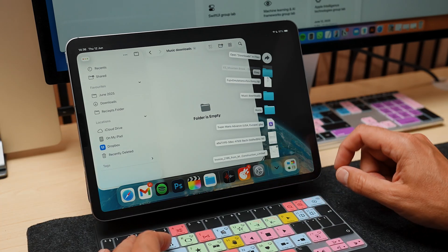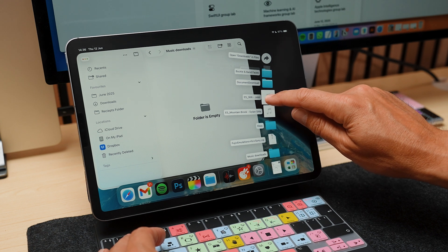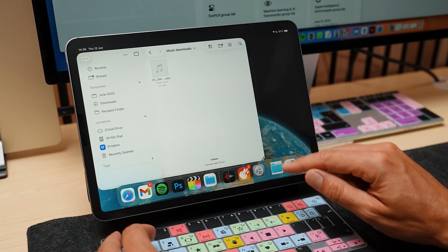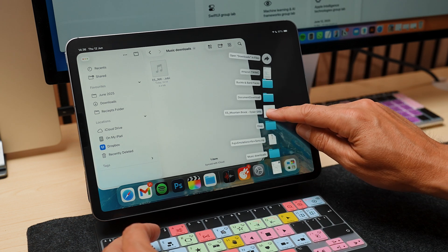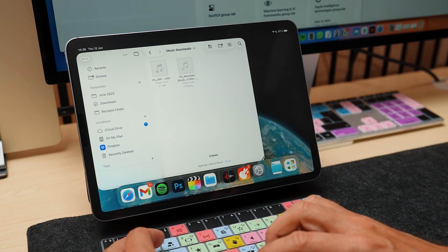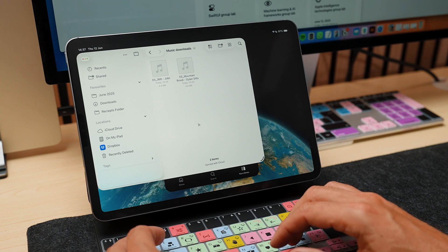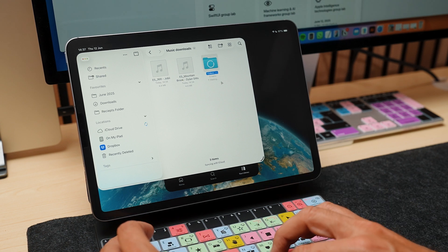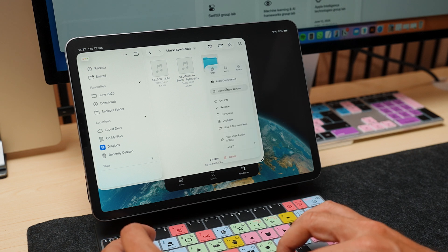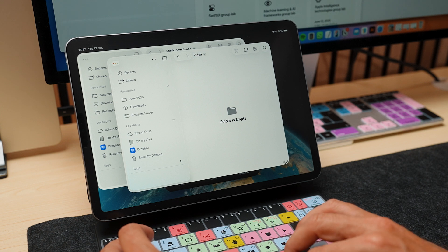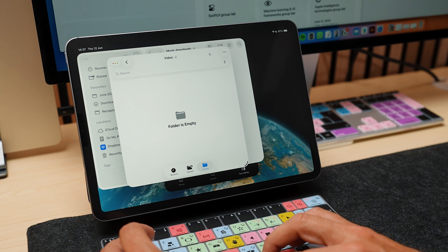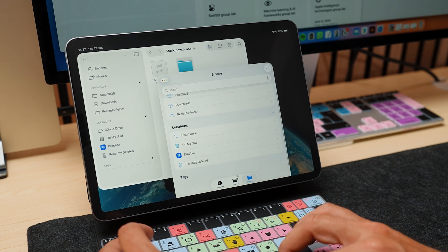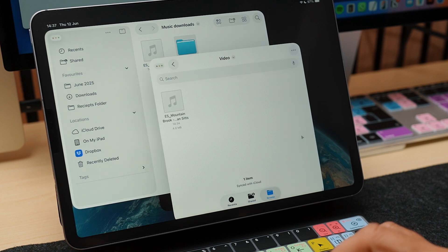I've downloaded some songs and I'm just going to grab these and drag them into my folder. You can see it makes it a lot easier to manage your files when downloading. I can create a new folder — I'll call this 'video' — then open it in a new window, drag it around, and drop files between windows. This is going to make things a lot easier and a lot more Mac-like.